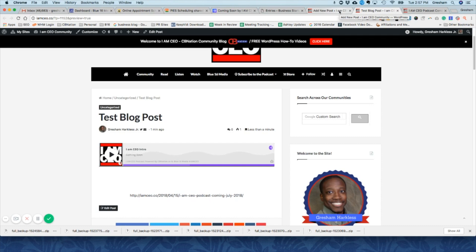Or you can actually embed the actual podcast itself directly from Anchor. So if you have any questions or anything, definitely feel free to reach out to me. But I wanted to give you an idea of exactly how you can do that in a step-by-step video.